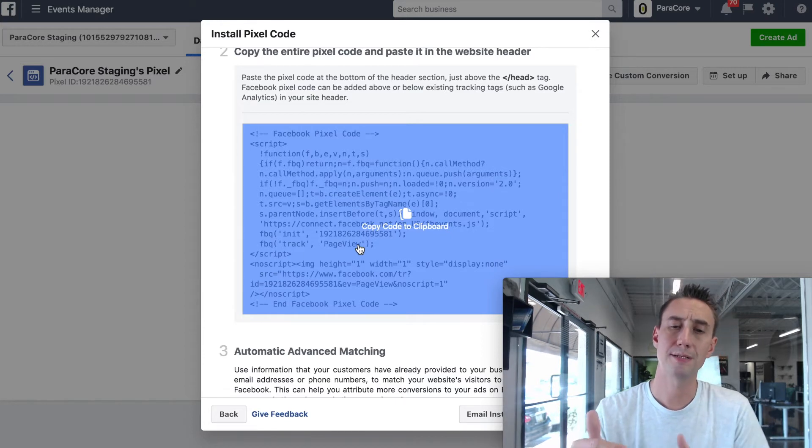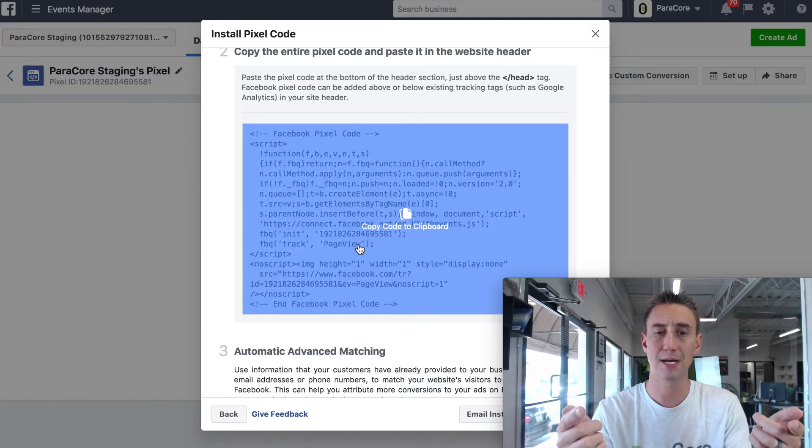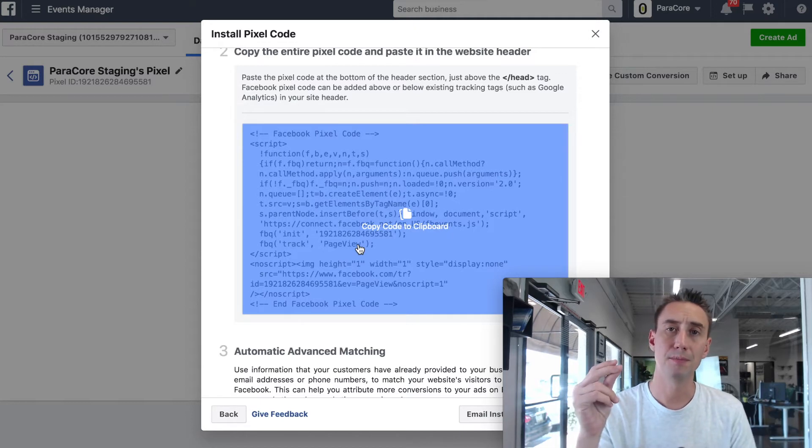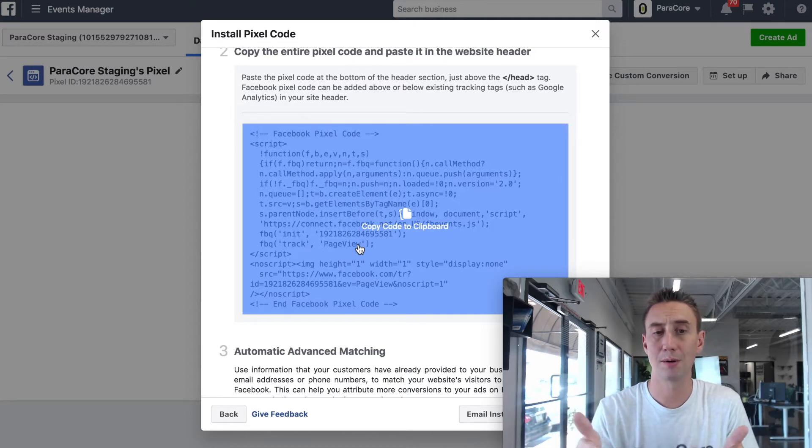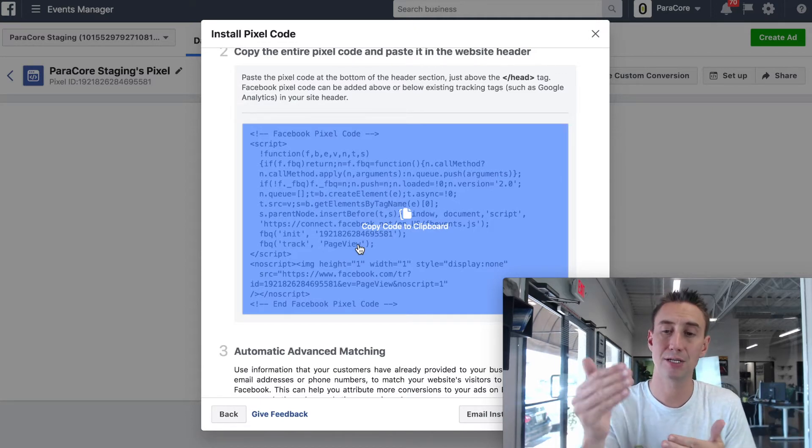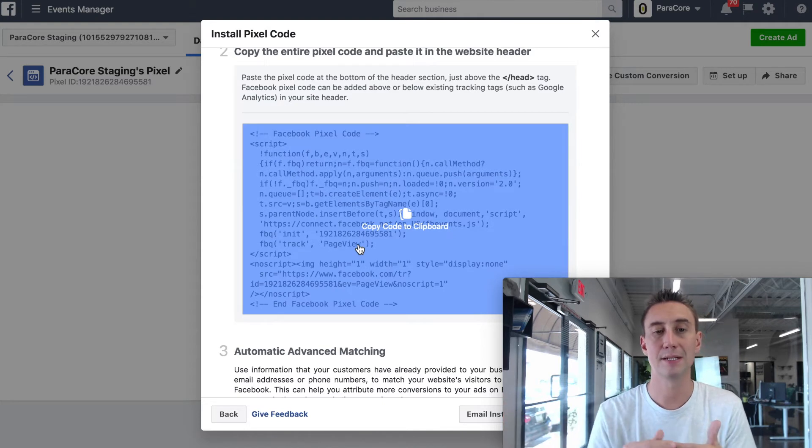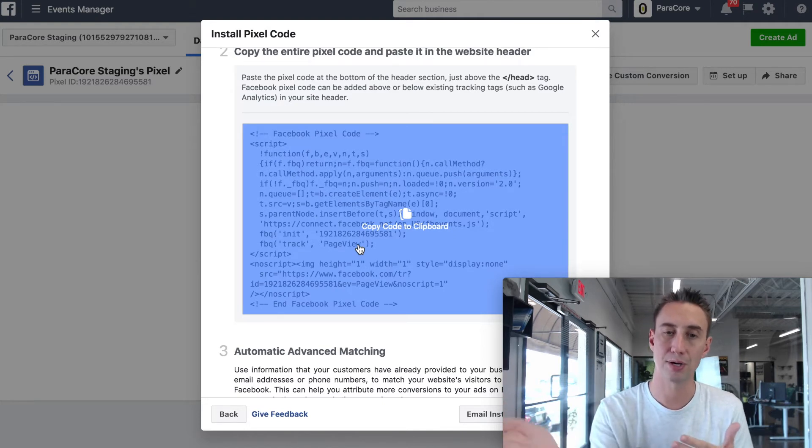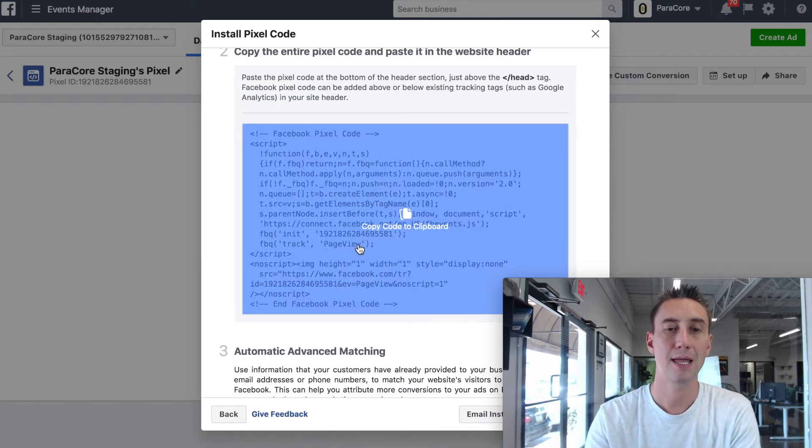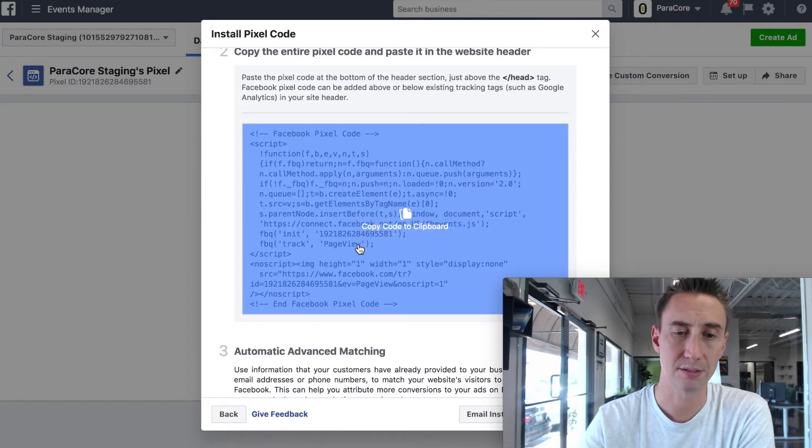So you have your unique ID code, and then you have your page view. Basically if you put this on your website, someone goes to the website and Facebook says, hey, someone visited this website, what website is it? Here's the ID code for the website, great. And then it says, what did they do? They visited the page, great. And then that's it, then you're building an audience.